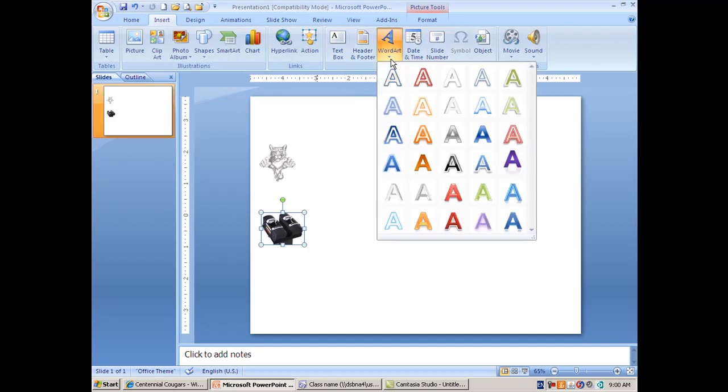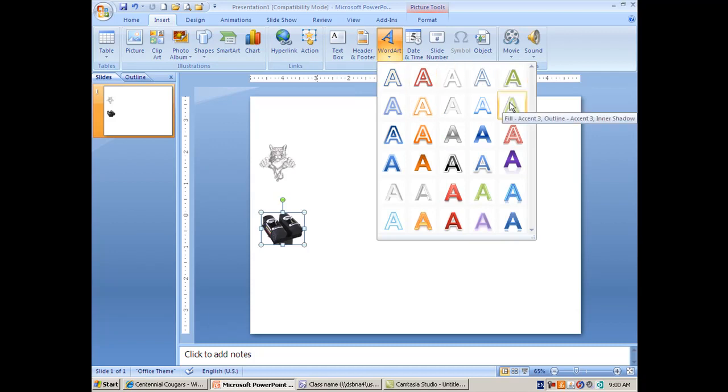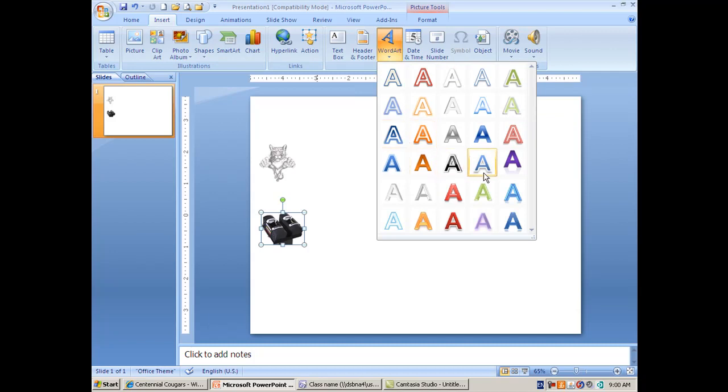You have the choice of all these types of word art to insert, and they give you a set color just to differentiate one from the other, but you're not stuck with that color. Look at the style and see which one you like.